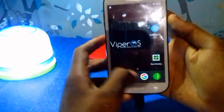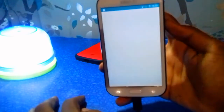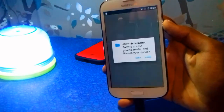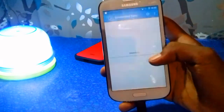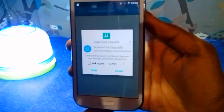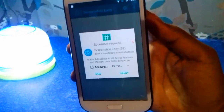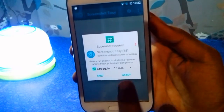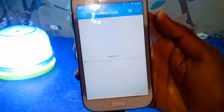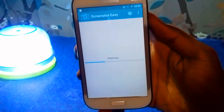You need one app called Screenshot Easy — the link is provided in the description. Allow all the permissions the app needs. Here you can see the app also needs root access, so grant that permission.